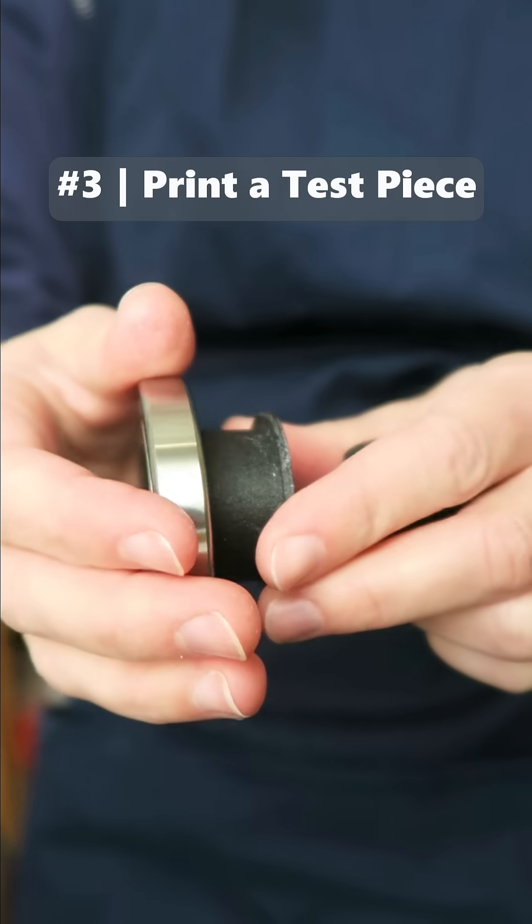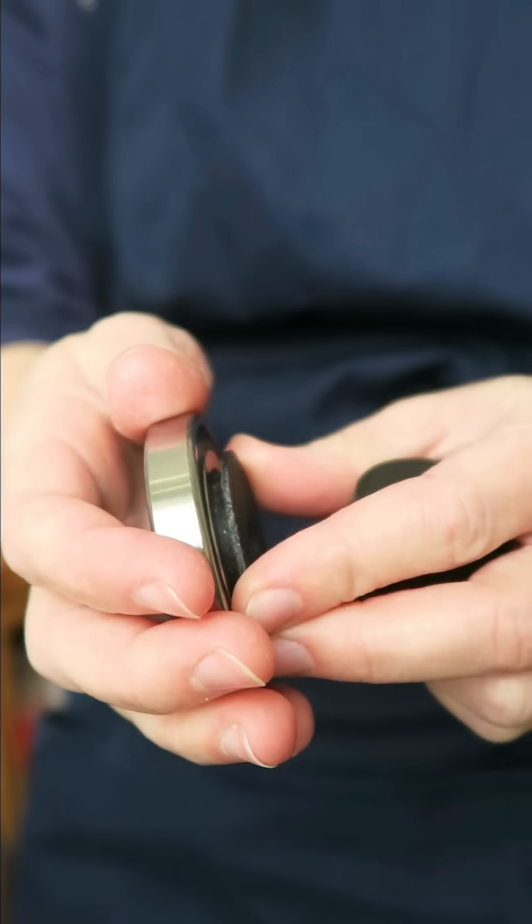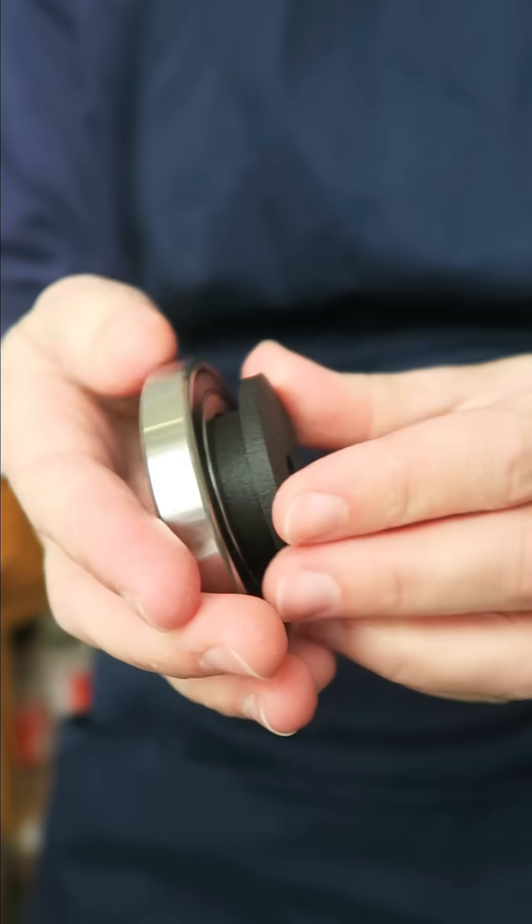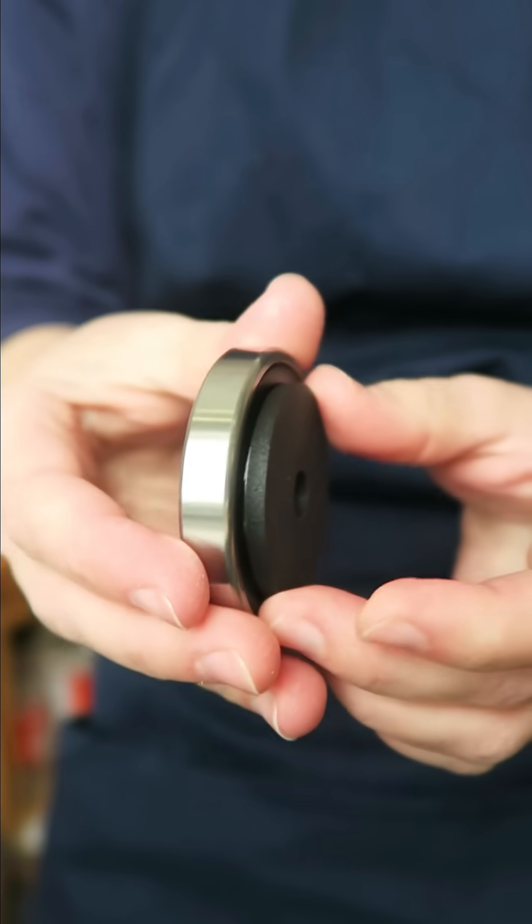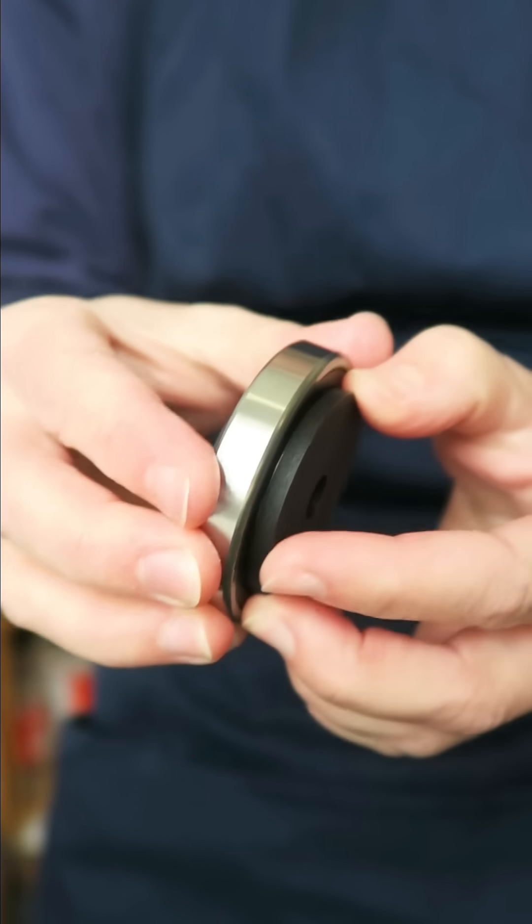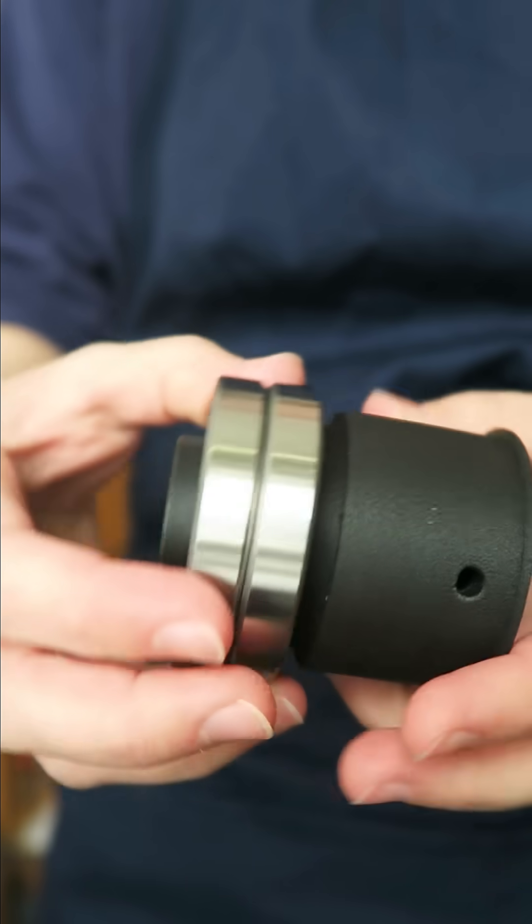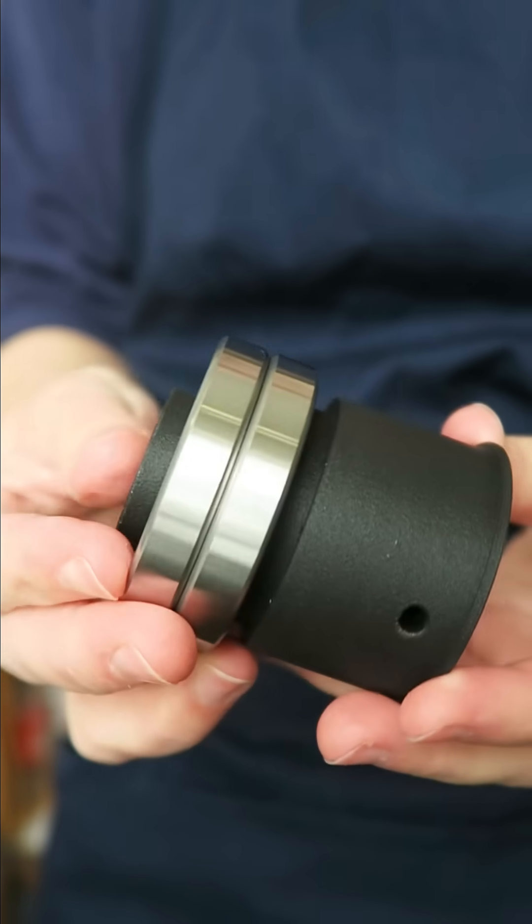Number three. Slice off a key portion of your 3D model to print and check sizing before printing the whole part. It takes a little time and filament up front, but trust me it will save you so much frustration and wasted material in the long run.